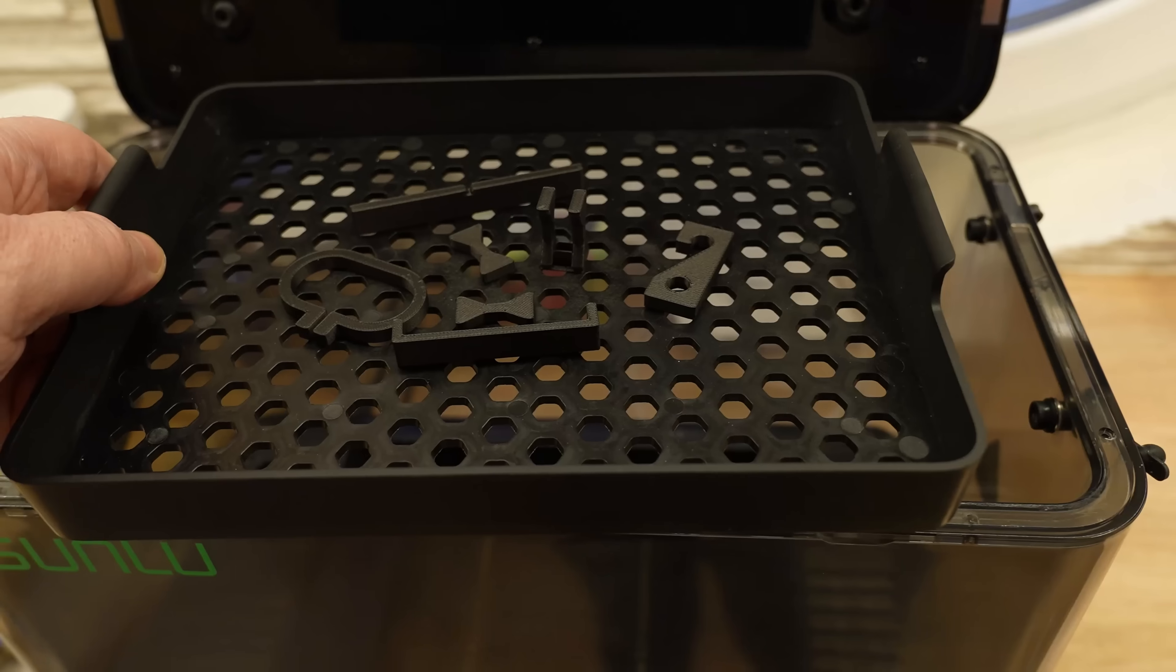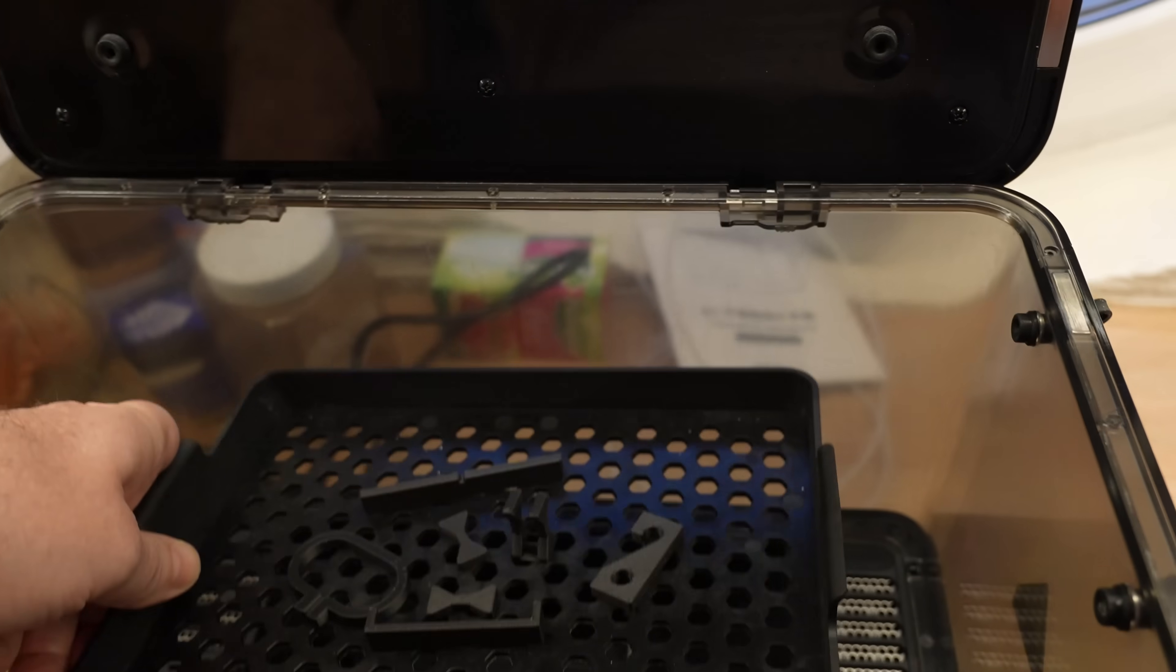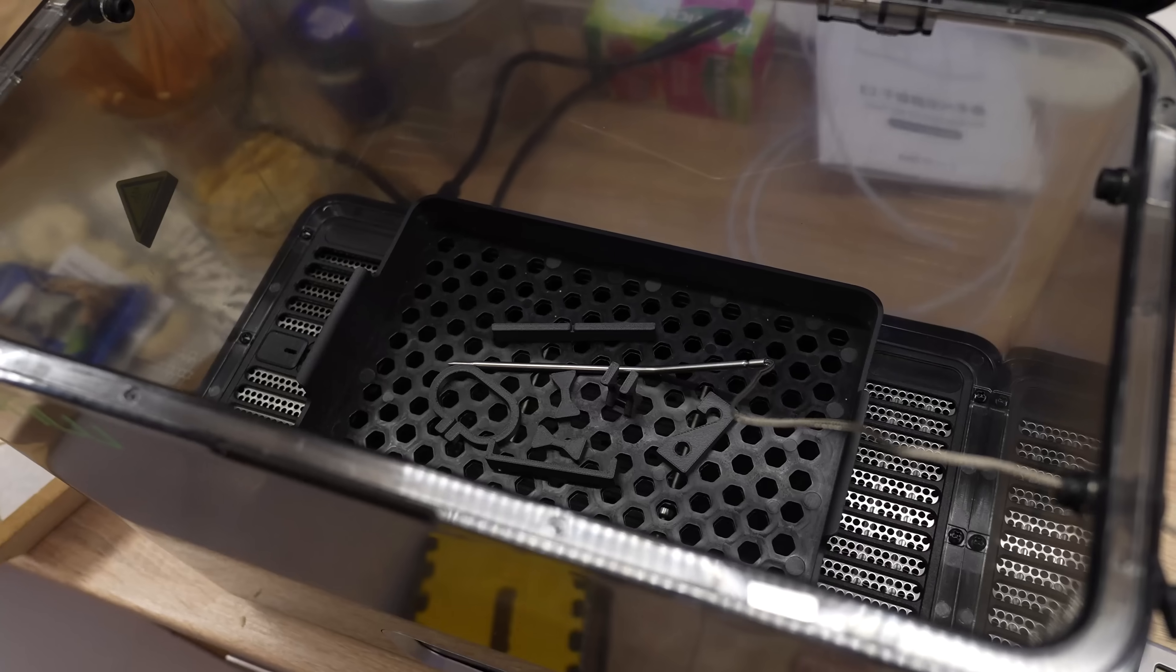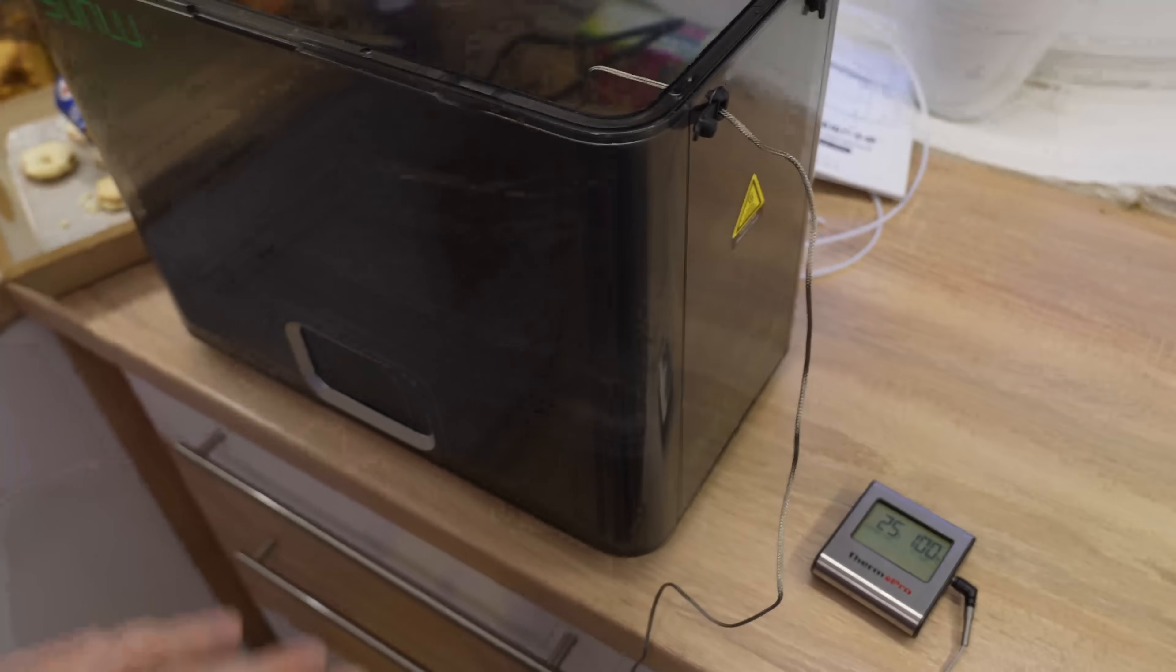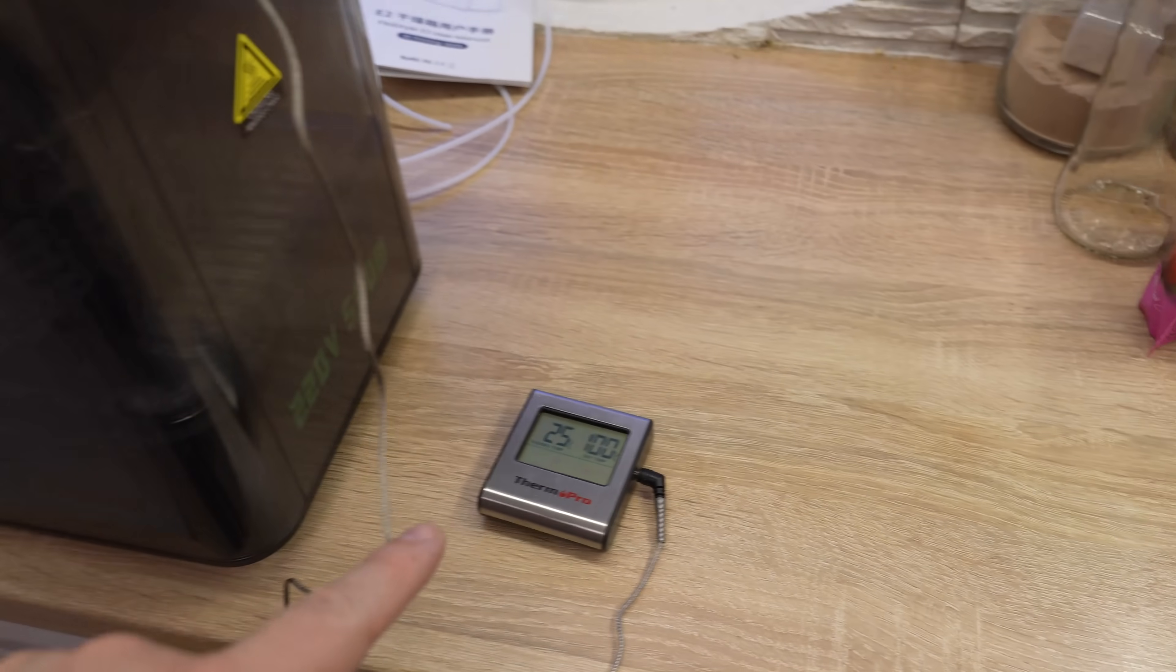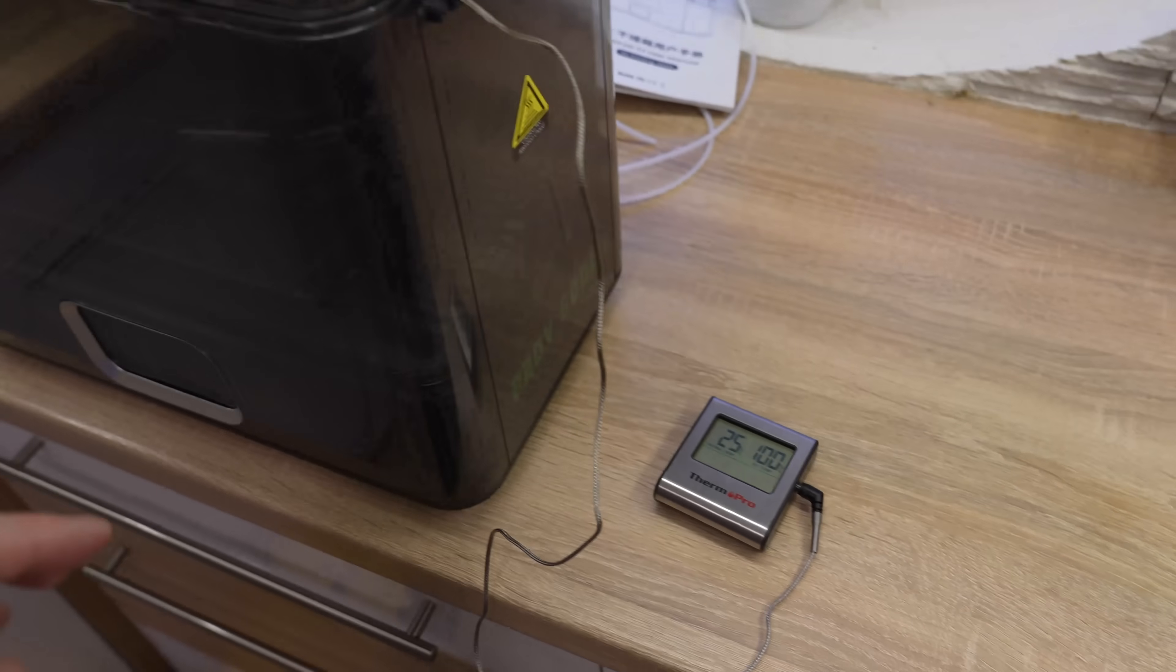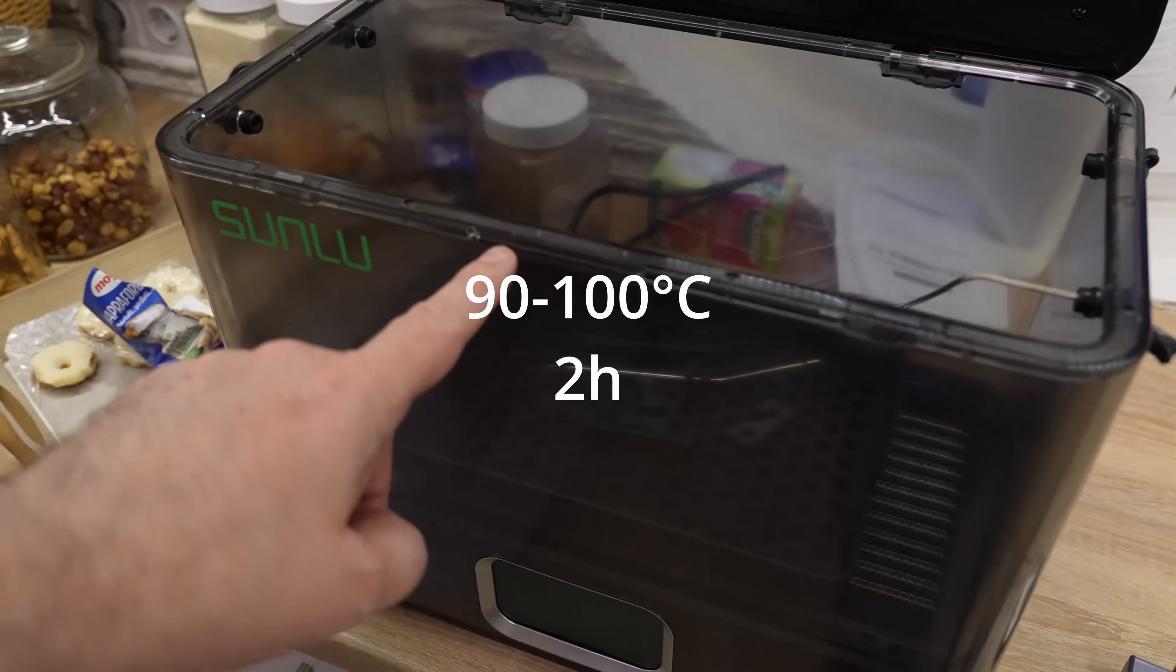I forgot that I need some additional test objects for the annealing so I'm printing them now. These test objects will be annealed. Inside this unit is very inaccurate prototype. I will supervise the temperature with this cooking thermometer and my goal is between 90 and 100 degrees Celsius.